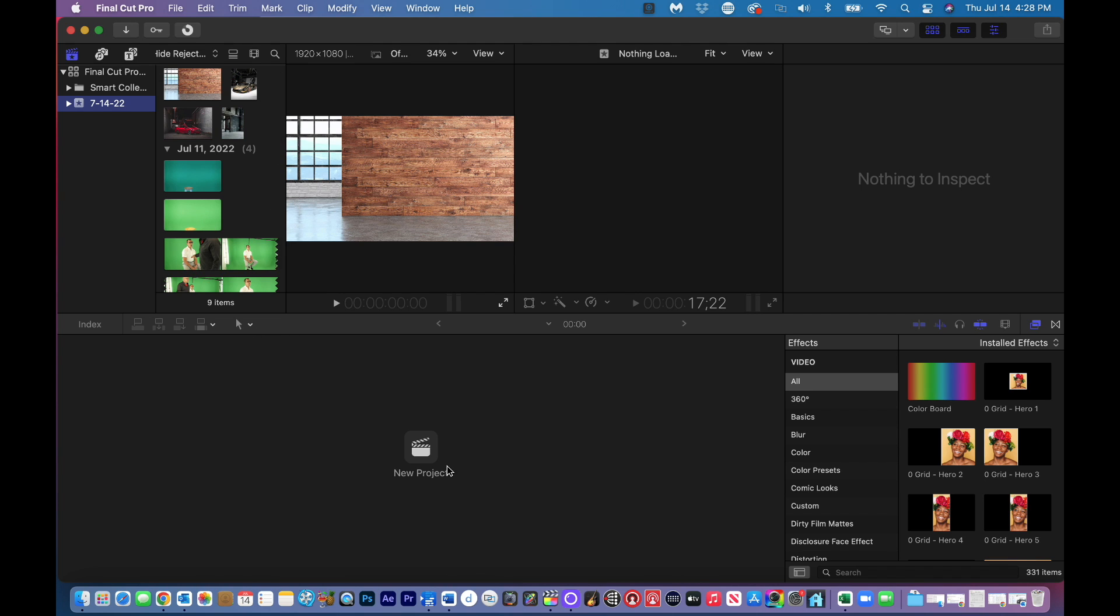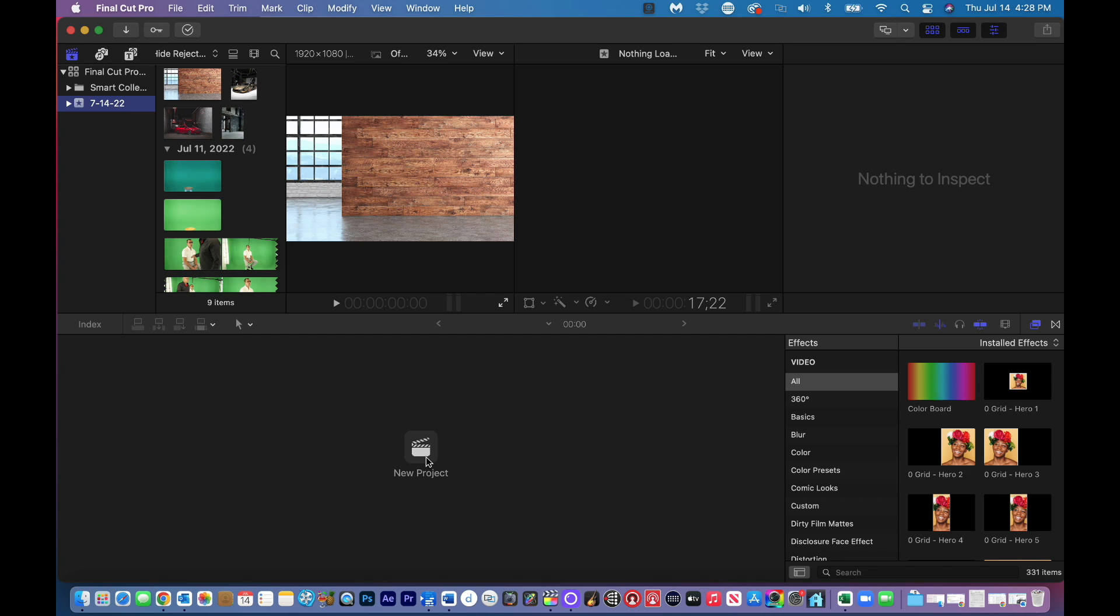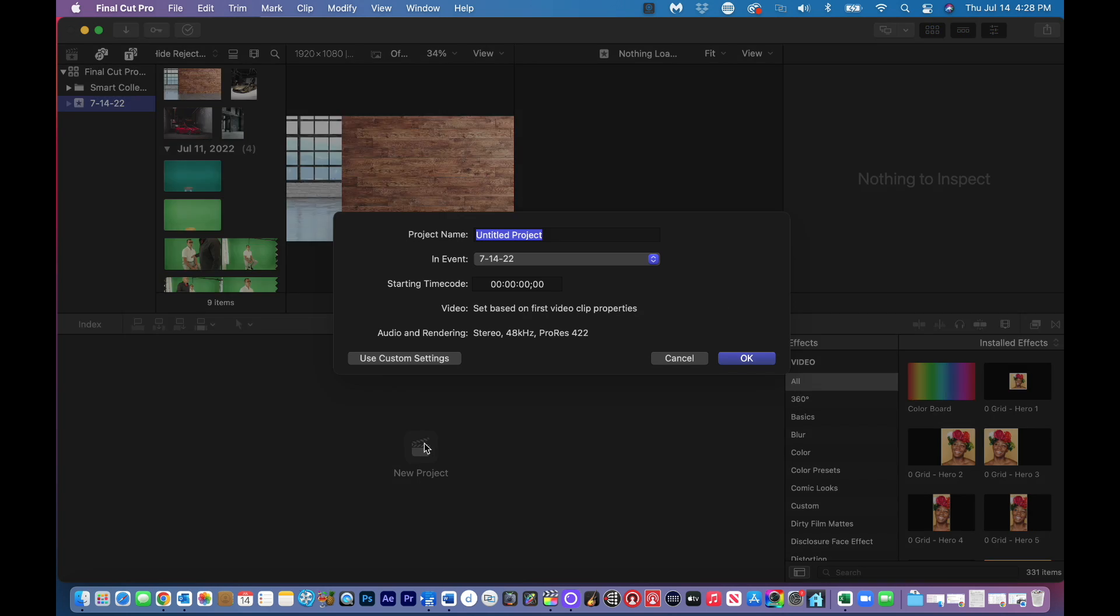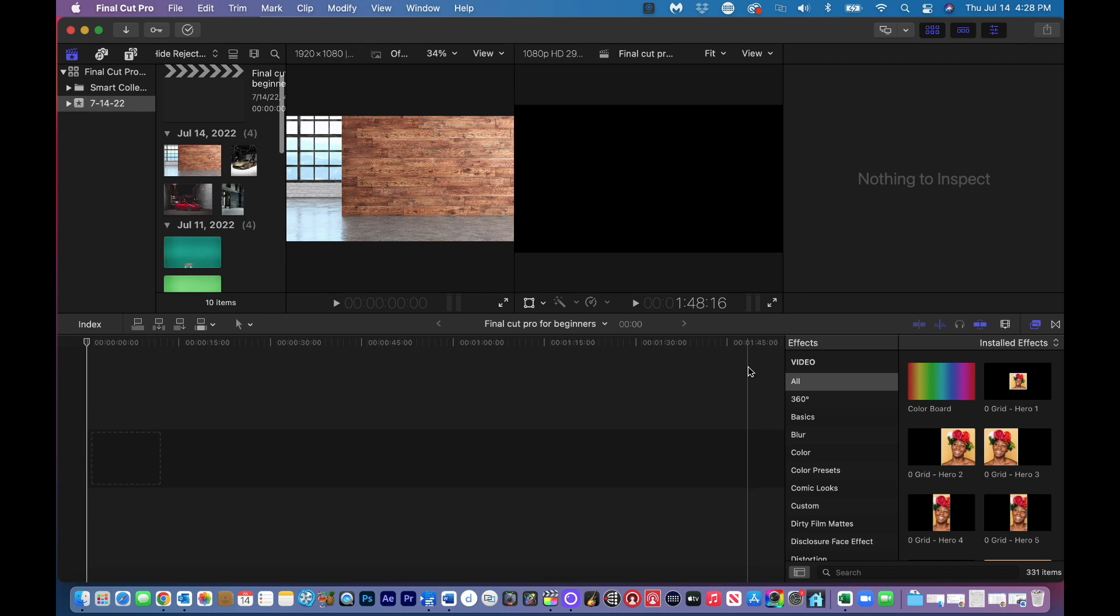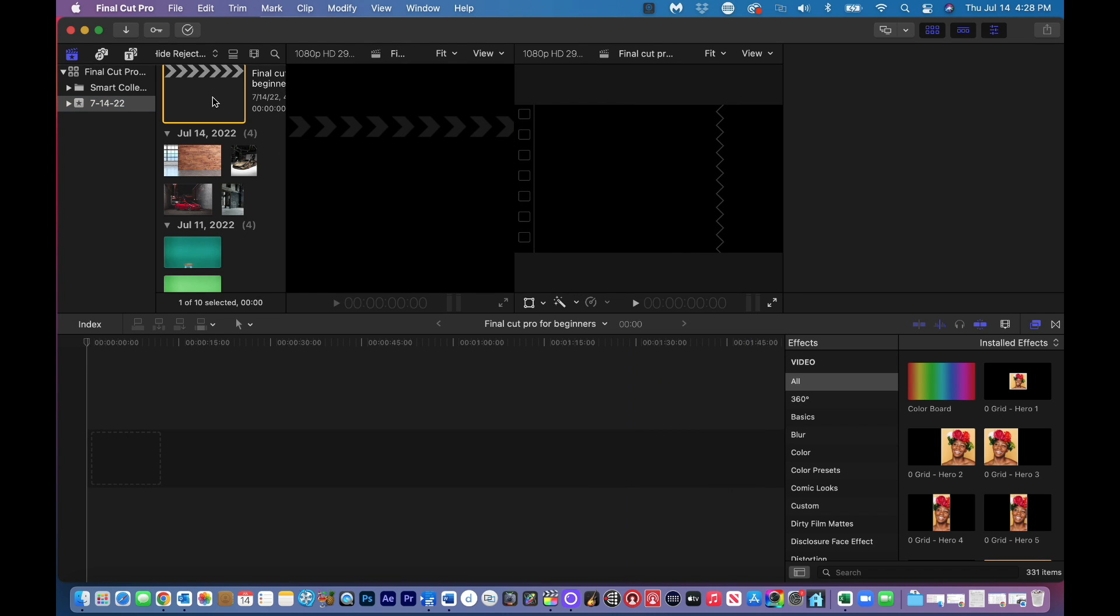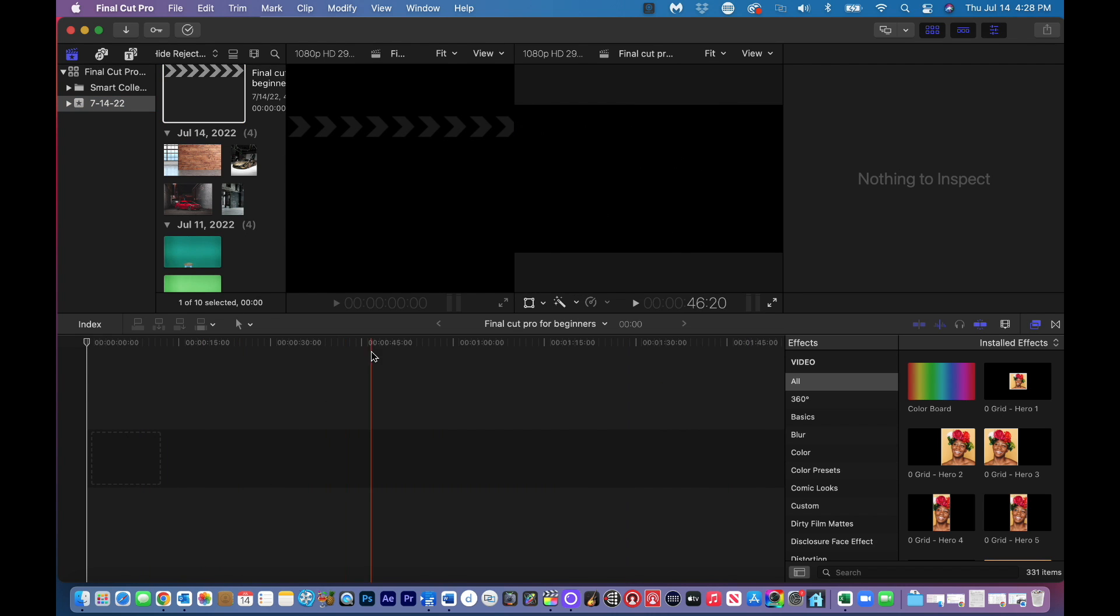Now we need a new project. It sounds like what we created, the Final Cut Pro Tutorial for beginners, is the project. But no, these are basically timeline projects within your project. I'm going to click on new project. I'm going to call it Final Cut Pro for beginners. And I'm kind of going through this pretty quick. I hope not too fast.